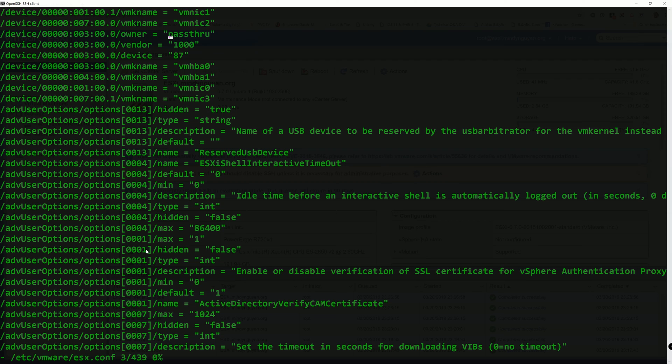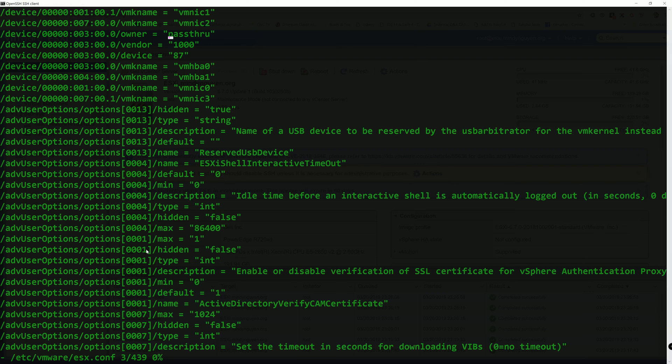And immediately it brings us to line number 3 for the passthrough for the device. Right now I only have one device, so I know exactly which one it is. But if you have multiple devices that enable passthrough mode.